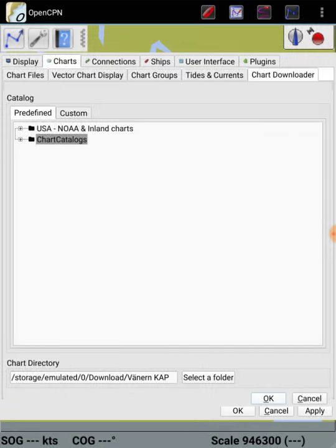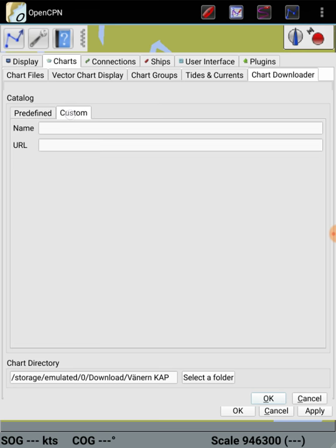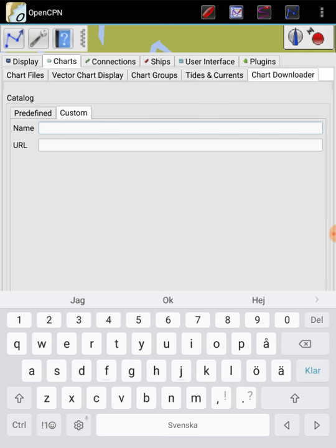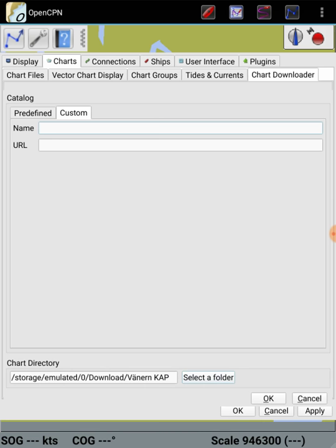You must select one of predefined charts or create one of your own. Charts, create. How can I? If I wrote the name here in this, the name of Vänern, for example, and the number of that sea chart, but it doesn't work. I get the same. I must have a URL. URL. I don't want that. I don't know why can I not load up.